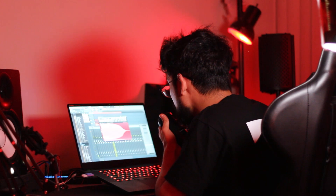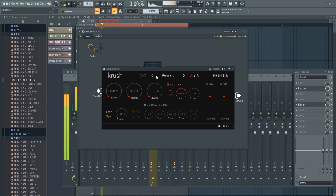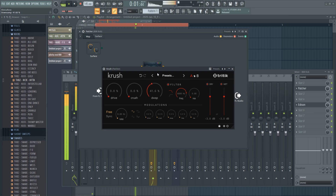That sounds super cool. Let's try another free plugin — oh, it looks nice. Keep in mind, this is the stock 808 from FL Studio. Keep in mind it was that same weak sound you heard at the beginning — and now listen to this.